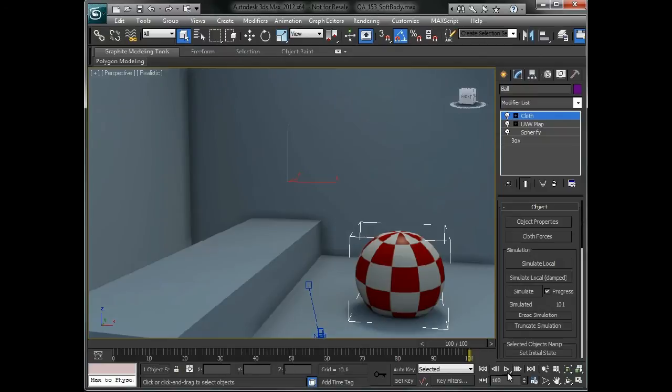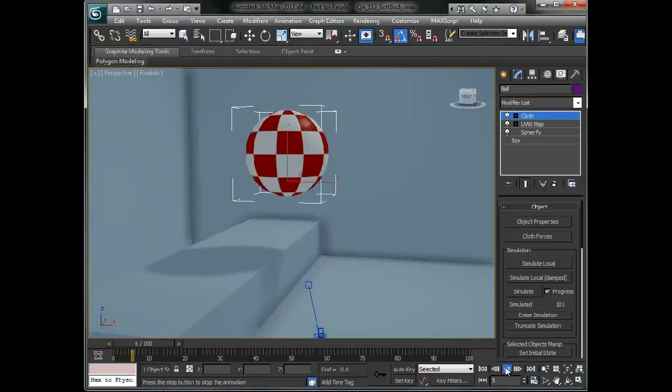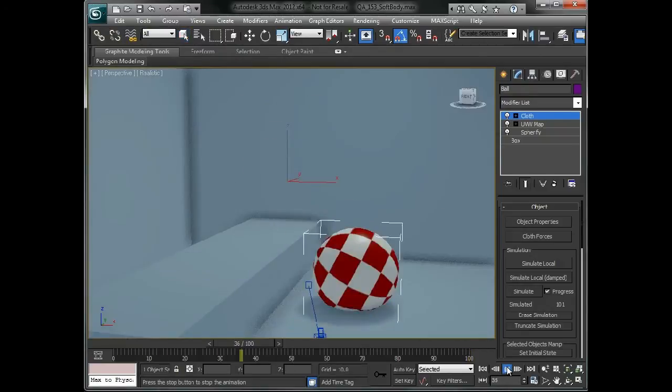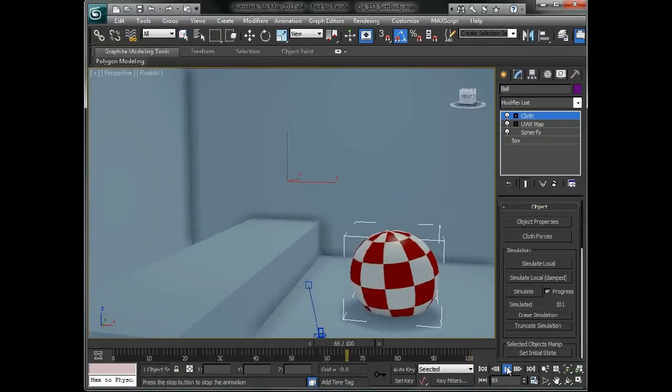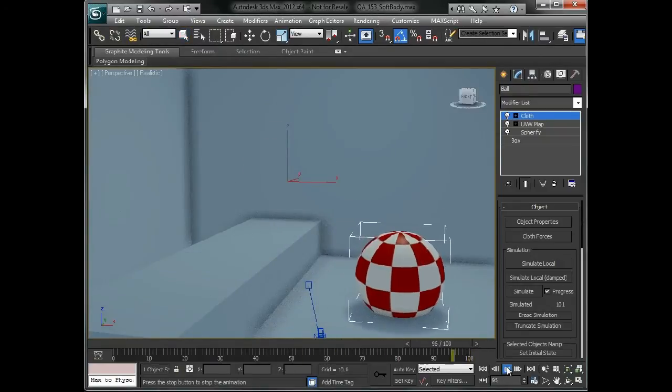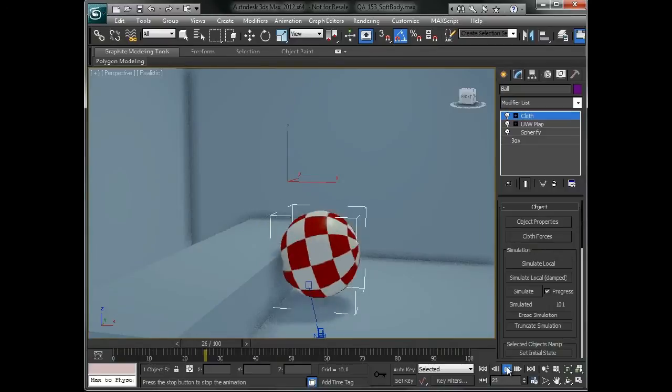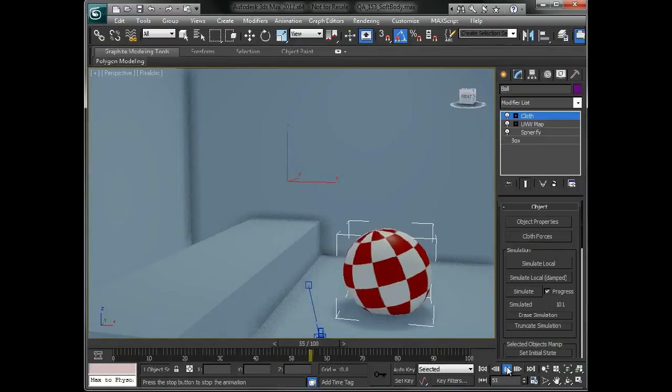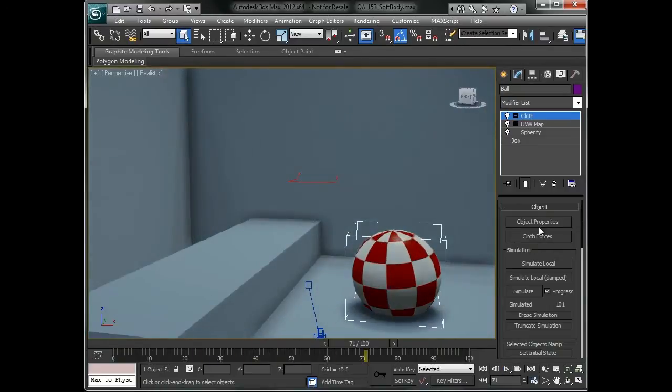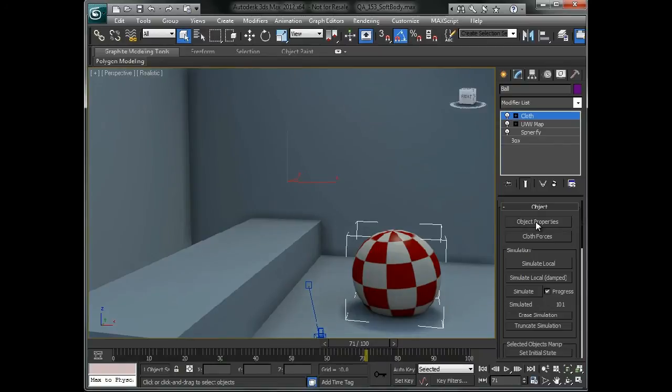So this gives us a quick and easy soft body. If I just kind of play this back, you can see it bounce into place and kind of roll around, which is pretty good. This particular cloth solver is a really great cloth solver. You can use it for a lot of different things. It's very powerful and really effective, I think.